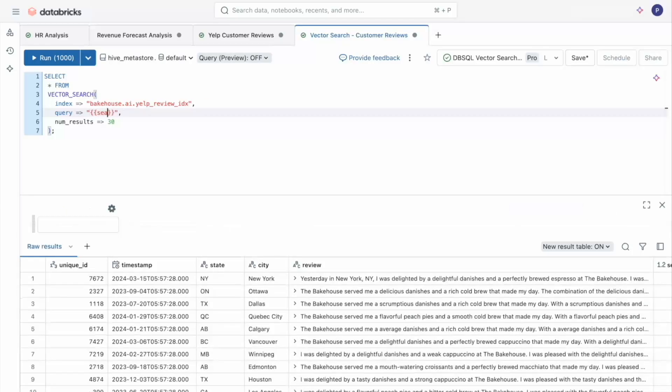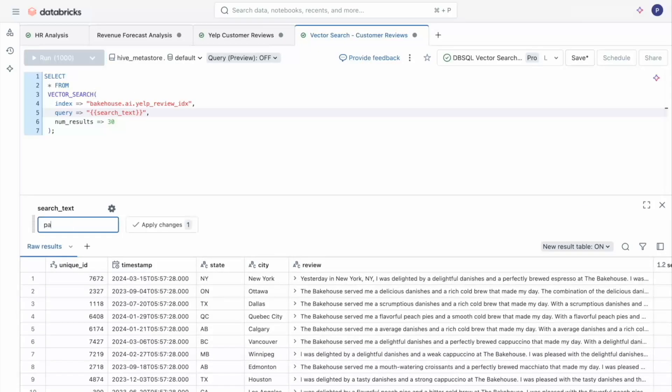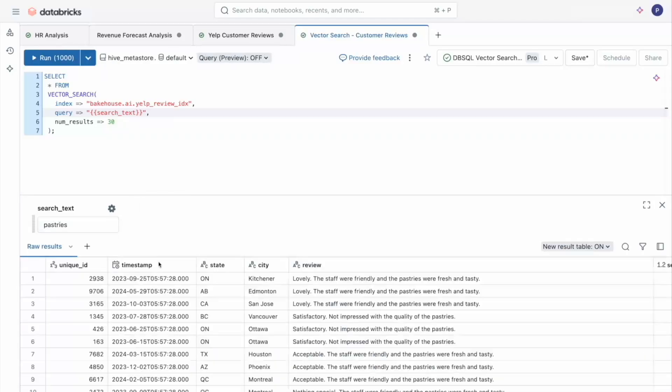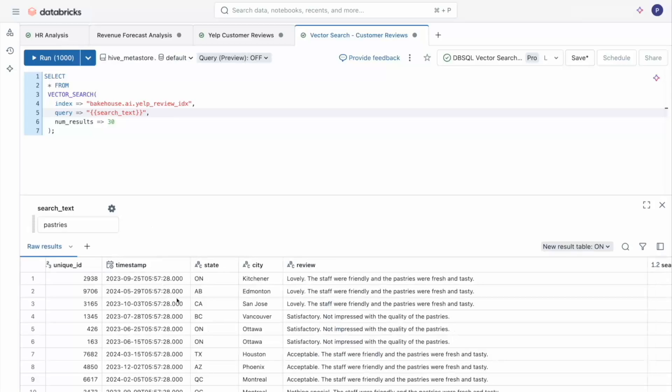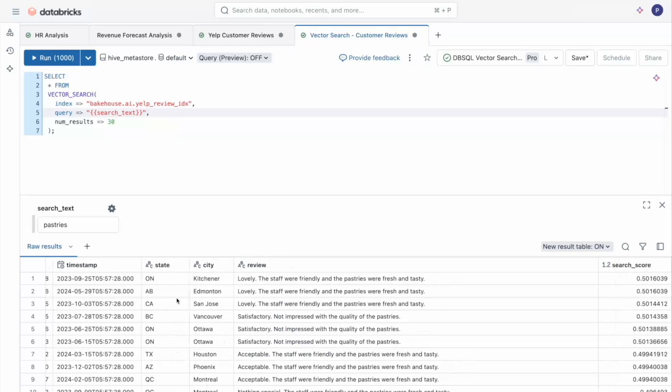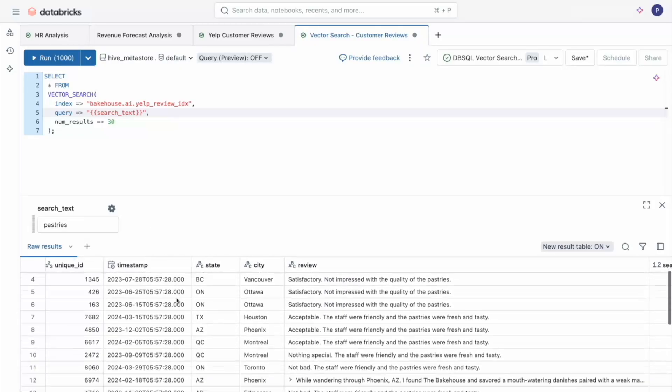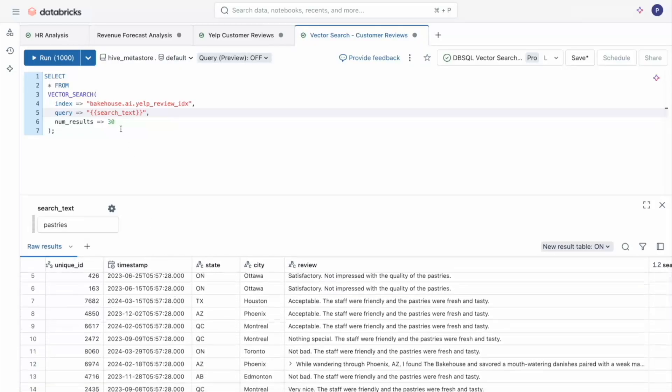And Databricks makes it super easy to add parameters, making searching for these reviews about pastries, for example, even easier. But this is still quite a bit of reviews to read through, so let me actually use another AI function to analyze them.